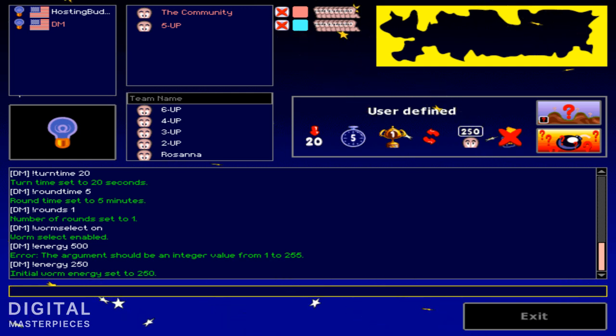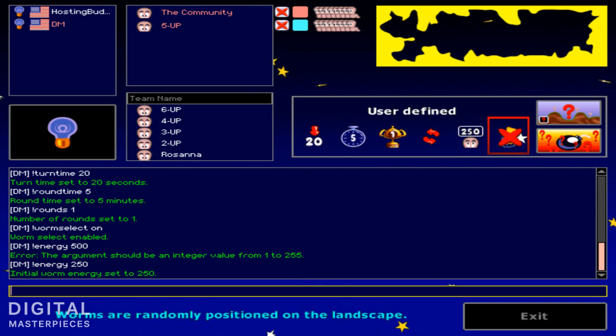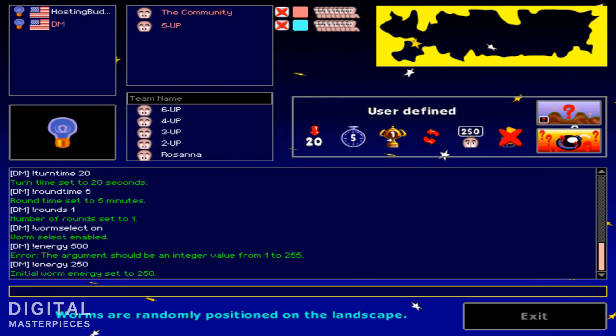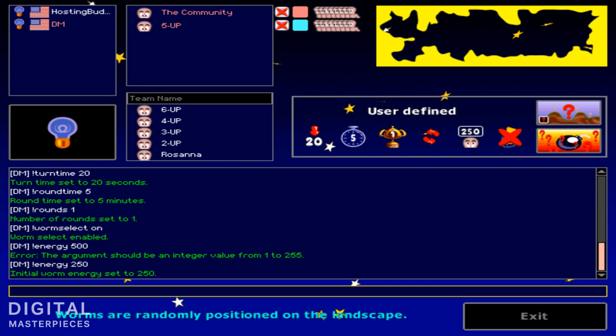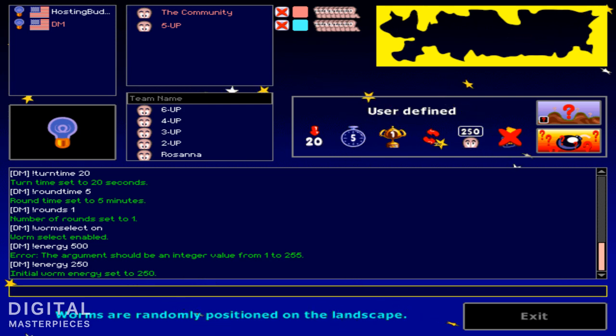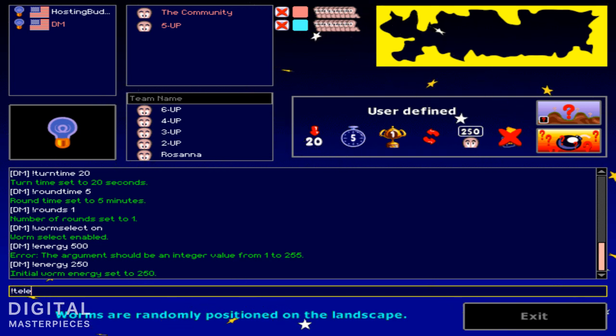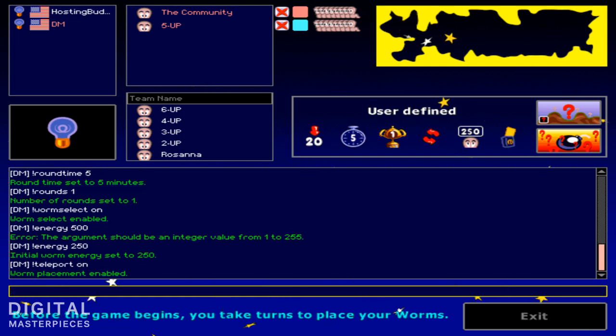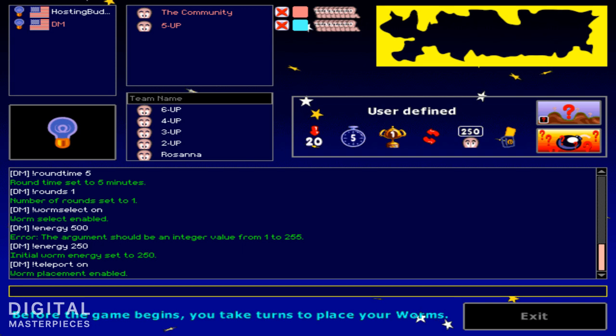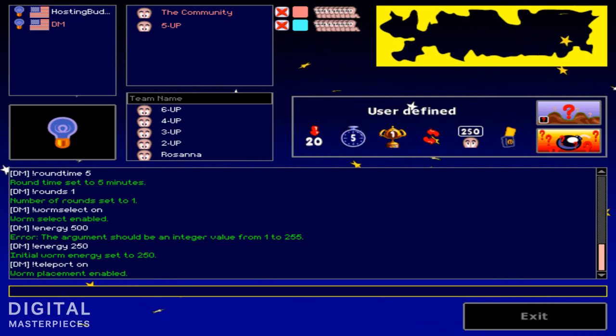Now we only have a couple of options left. This teleport means worms are randomly positioned on the landscape. Now it's basically set to on, so the teleport is crossed out, meaning the game will put the worms where it wants. Now if we want to position the worms the way we want, exclamation teleport, and we toggle it on. So now in the beginning of the match you will manually place your little worm team members wherever you want.